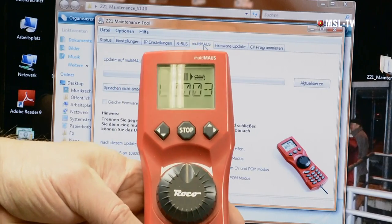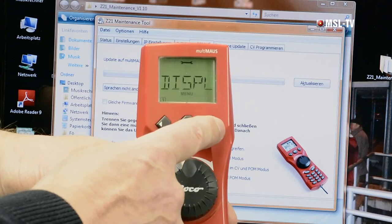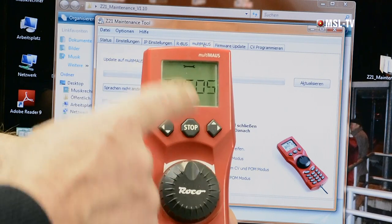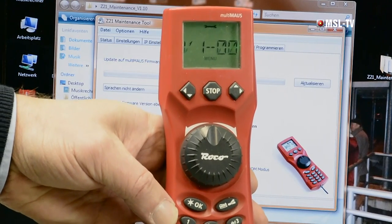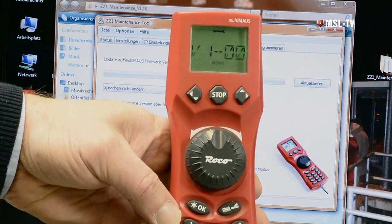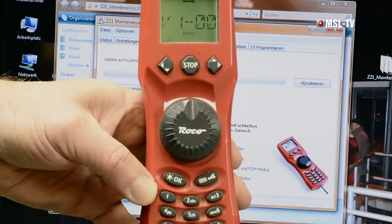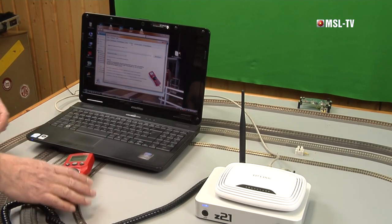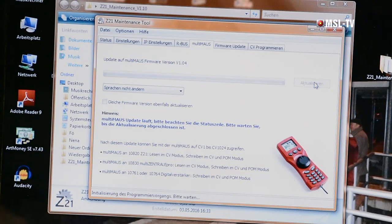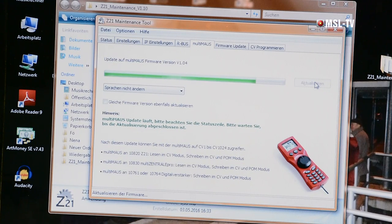Worum geht es dabei überhaupt? Mit dem neuesten Update 104 können Sie alle CVs von 1 bis 1024 programmieren, und in Verbindung mit der Z21 auch auslesen. Bei den älteren Versionen ging es CV-seitig nur bis zur CV 255. Nehmen wir zum Beispiel eine andere Maus, und wir machen mal das gleiche: Shift und Menü, blättern ins Einstellungsmenü auf OK, blättern bis Infos kommen. Software – und Sie sehen hier 100. Das ist noch eine uralte Multimaus aus den Anfängen, dürfte also neun Jahre alt sein.